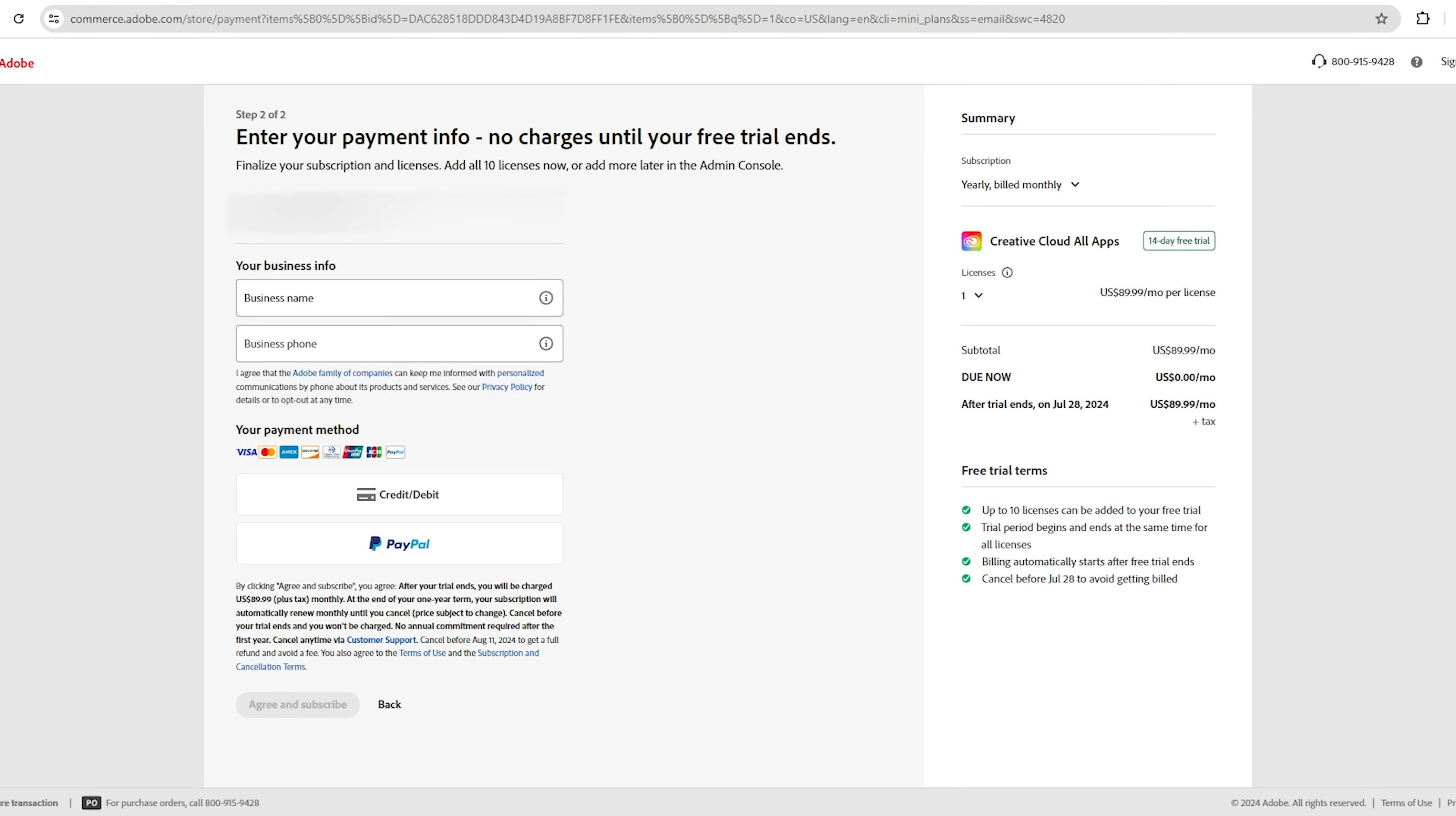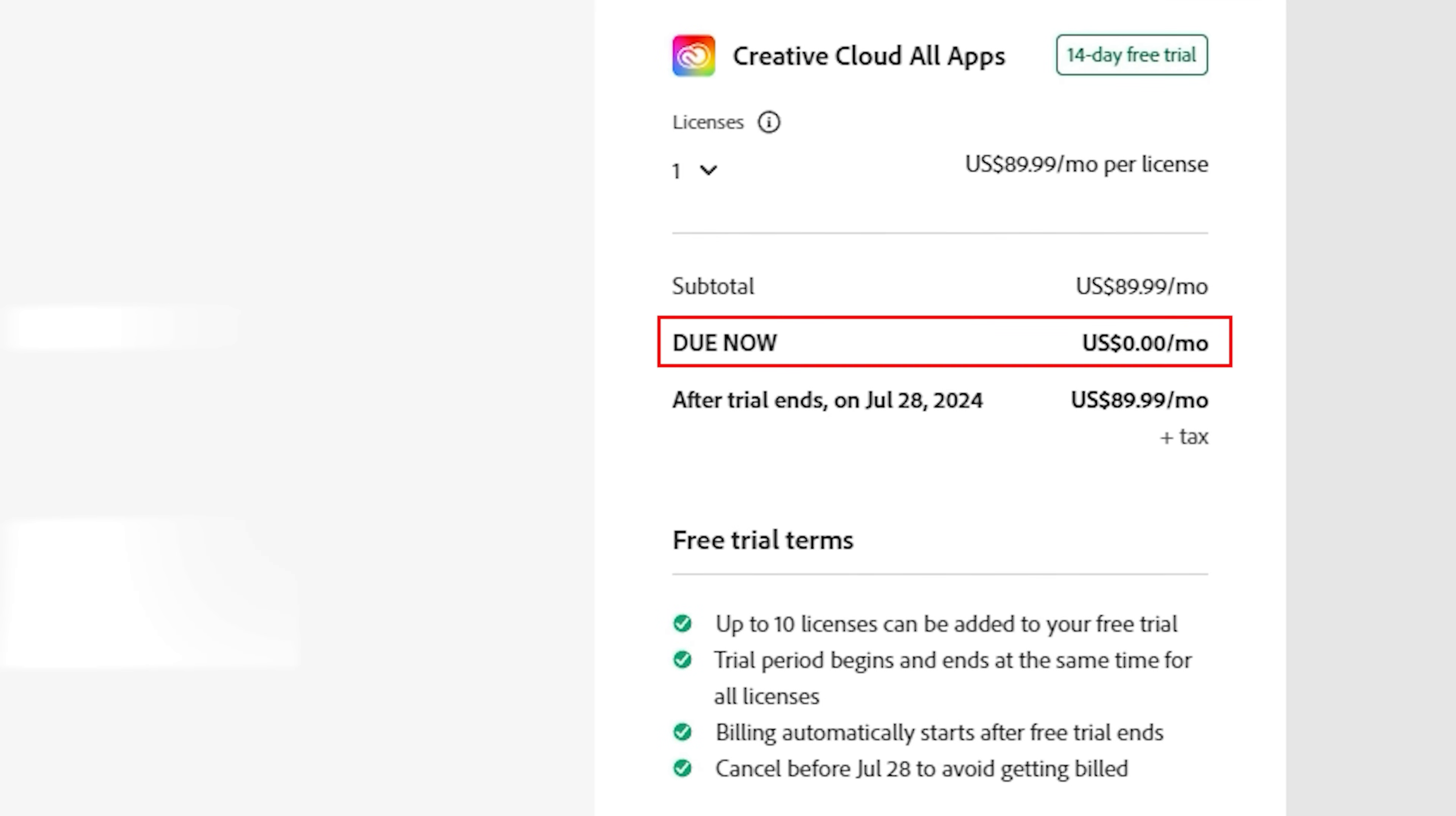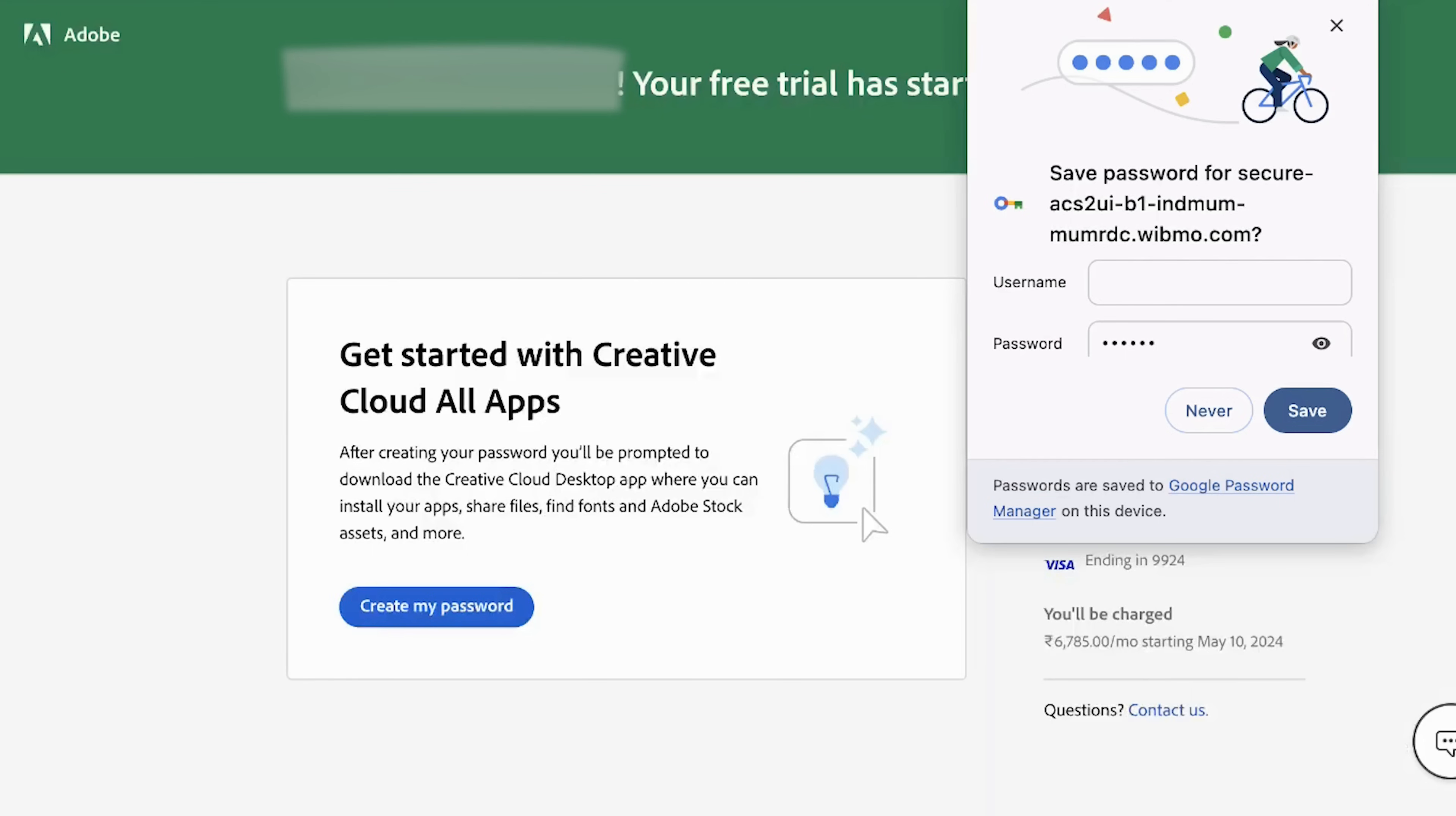Fill out the required information with your card details, but don't worry. Adobe will not charge you anything until the free trial ends. As you can see, the fee is $0. Once the 14-day free trial is over, we will cancel our subscription. Once you have completed the free purchase, you will see a screen that says, The Free Trial Has Started.